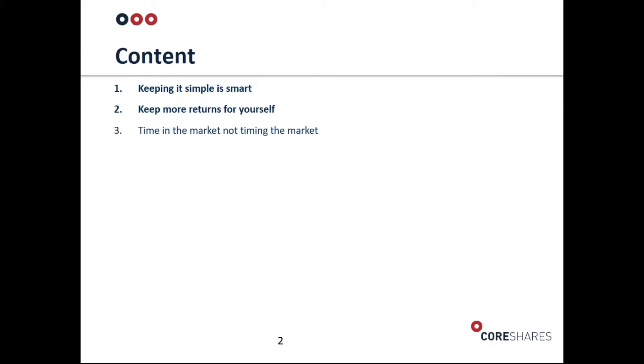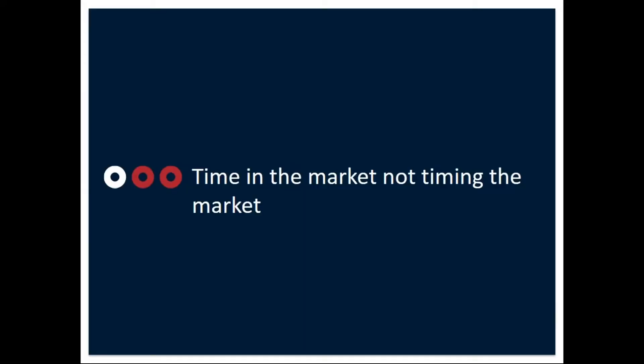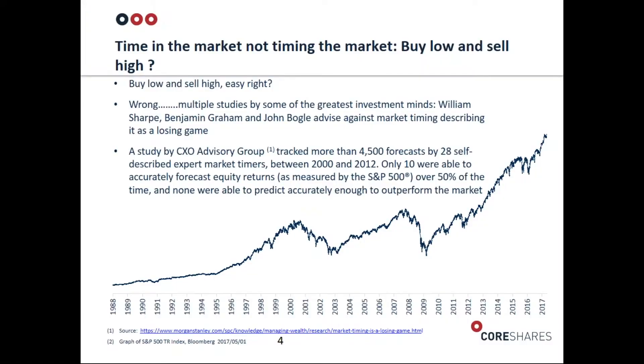The first principle was 'Keeping It Simple Is Smart,' basically saying it's very difficult to outperform an index return. The second was 'Keep More Returns for Yourself' - that message was about being cost-sensitive, making sure your costs are low. Today we're chatting about 'Time in the Market Not Timing the Market.'